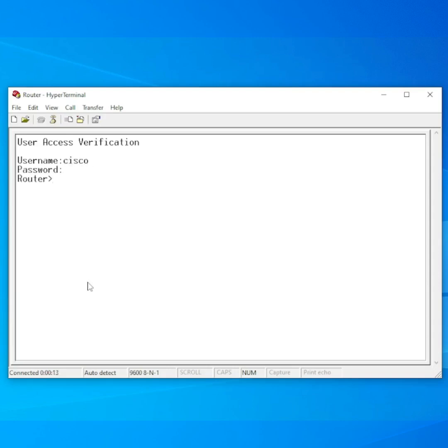Once at the user prompt, you can enter Enable to reach privileged mode. From here, you can configure or send other commands as needed.